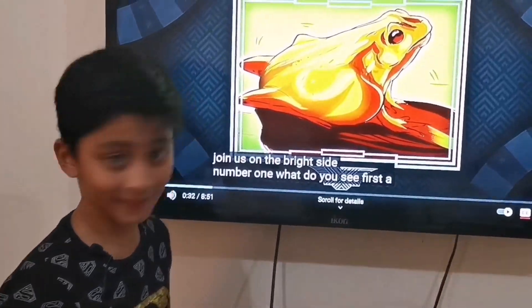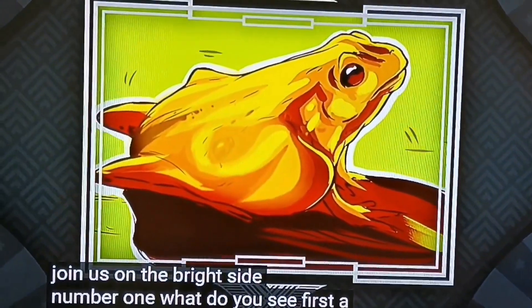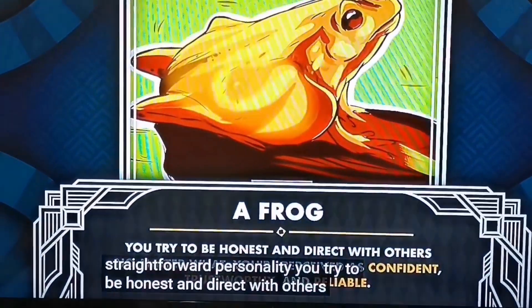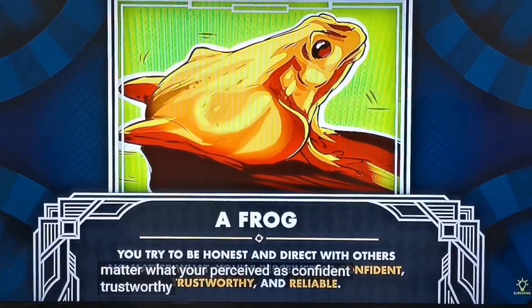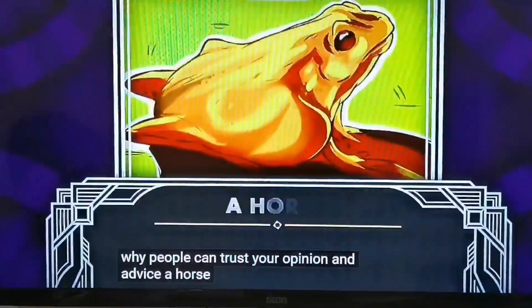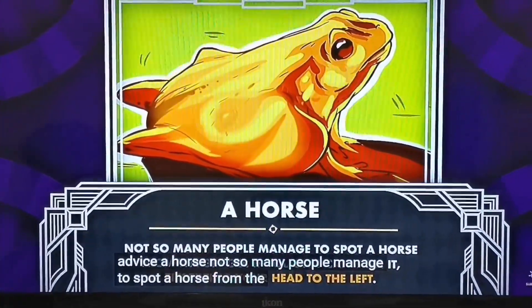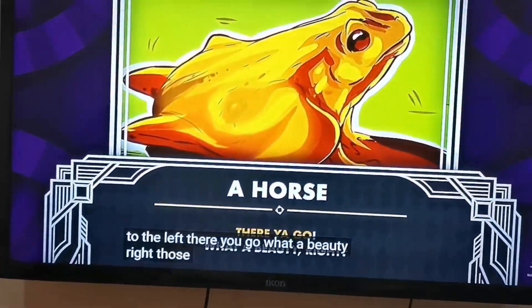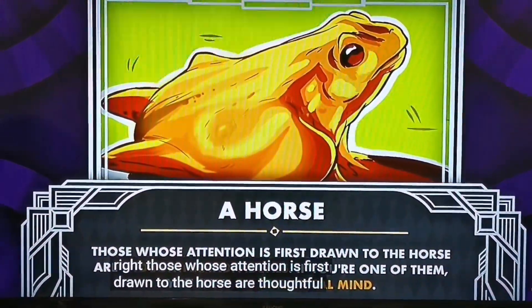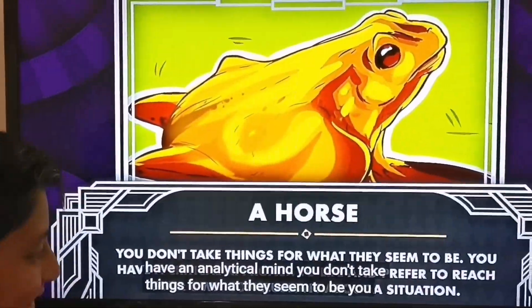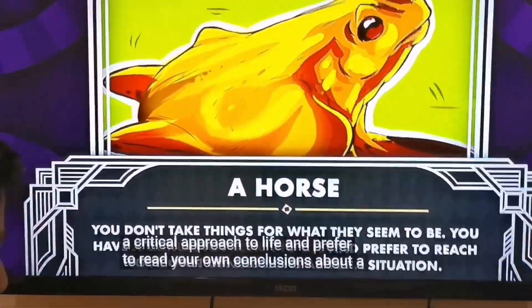What do you think, guys? Let's find out. A frog: most people see a frog right away. If this is you, you have a straightforward personality — you try to be honest and direct with others no matter what. You're perceived as confident, trustworthy, and reliable. There are no hidden messages in your words, which is why people can trust your opinion and advice. A horse: not so many people manage to spot a horse from the get-go. If you still can't see it, try tilting your head to the left. Those whose attention is first drawn to the horse are thoughtful individuals with an analytical mind. You don't take things for what they seem to be — you have a critical approach to life and prefer to reach your own conclusions.